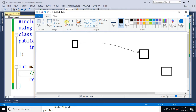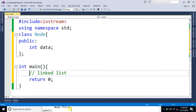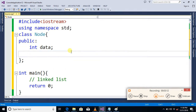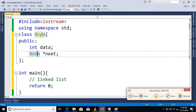We then connect these objects with each other. To link them, we have a pointer variable inside each object that holds the address of the next object of the same type. We add a pointer variable to the Node class and use it to connect one object to the next.